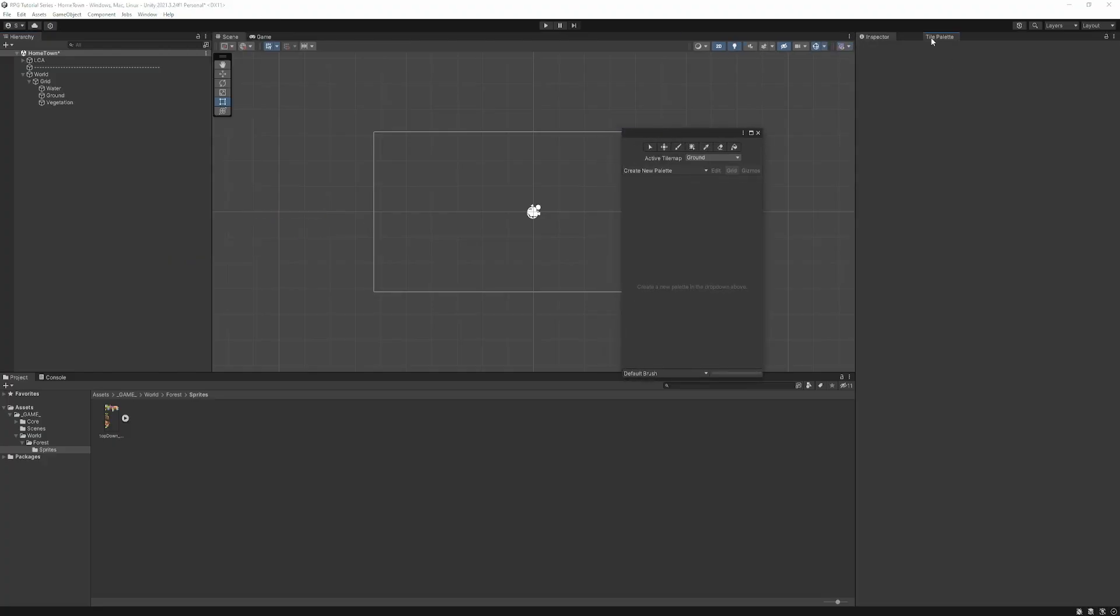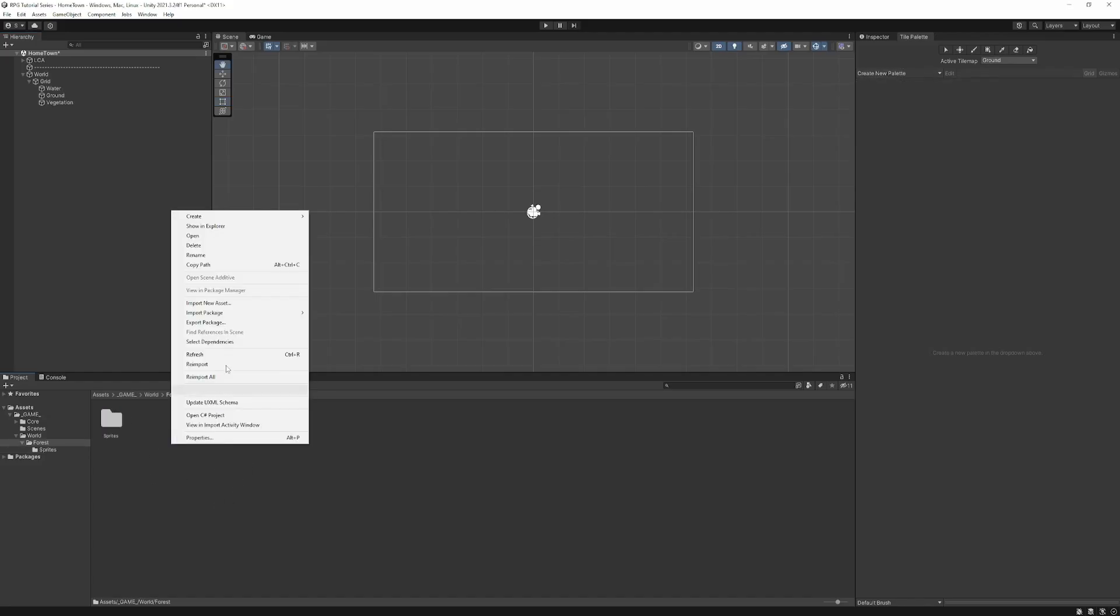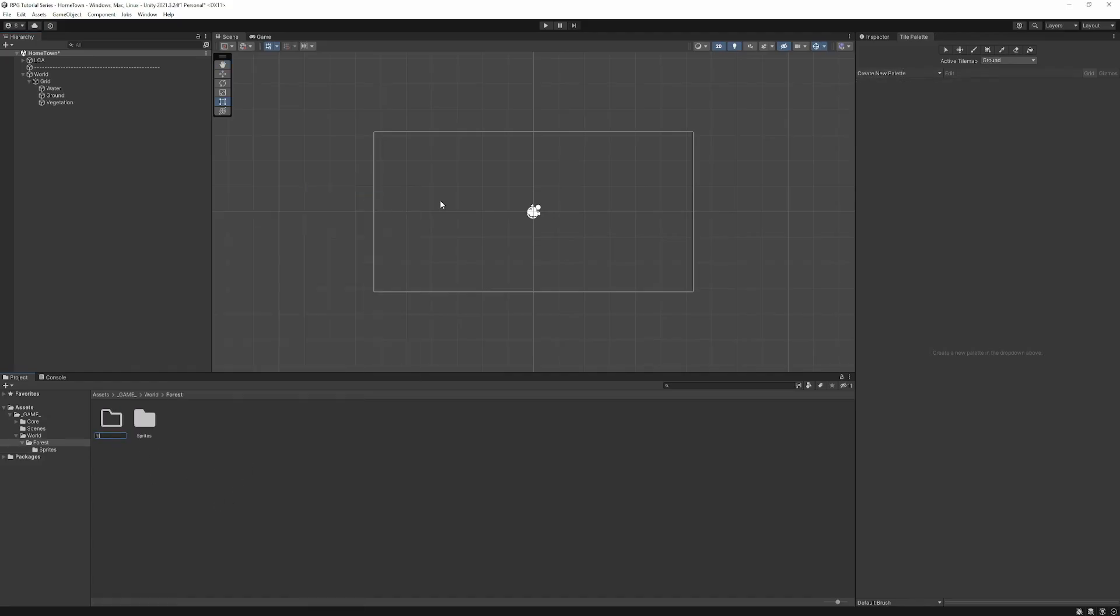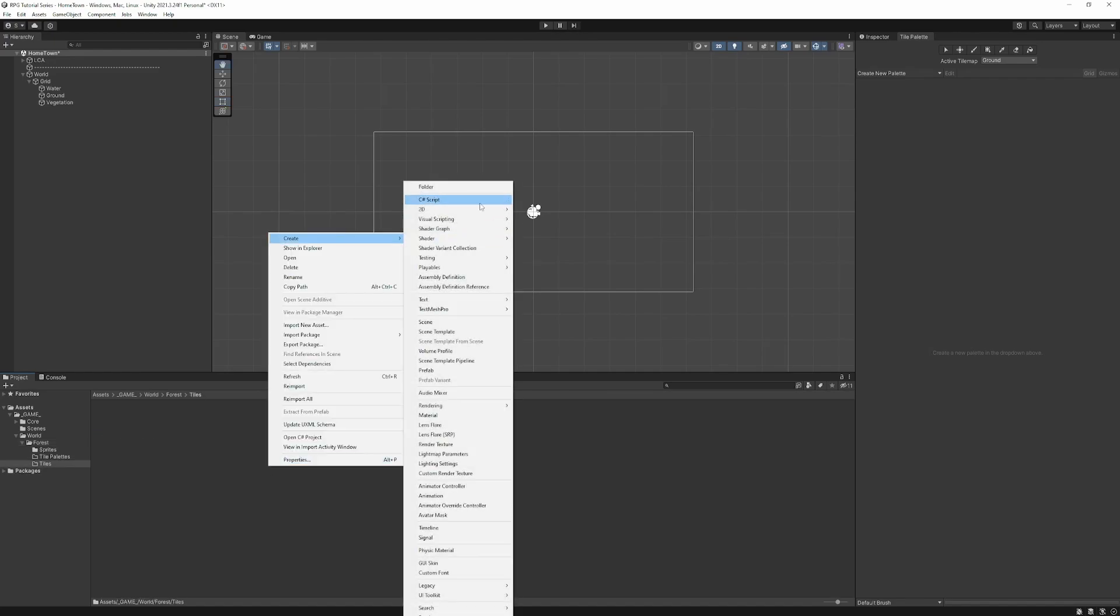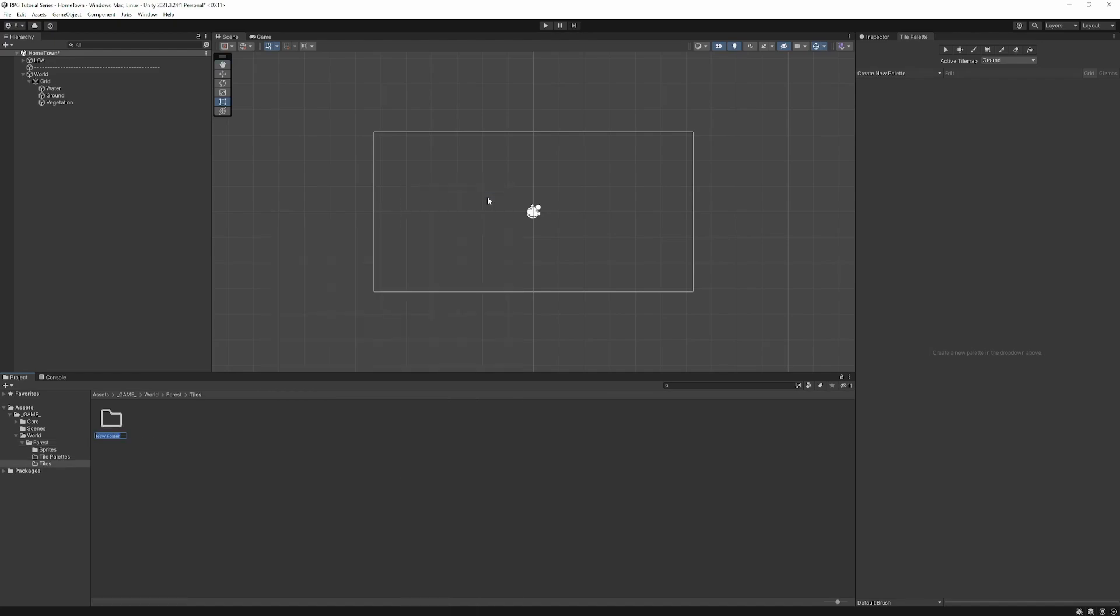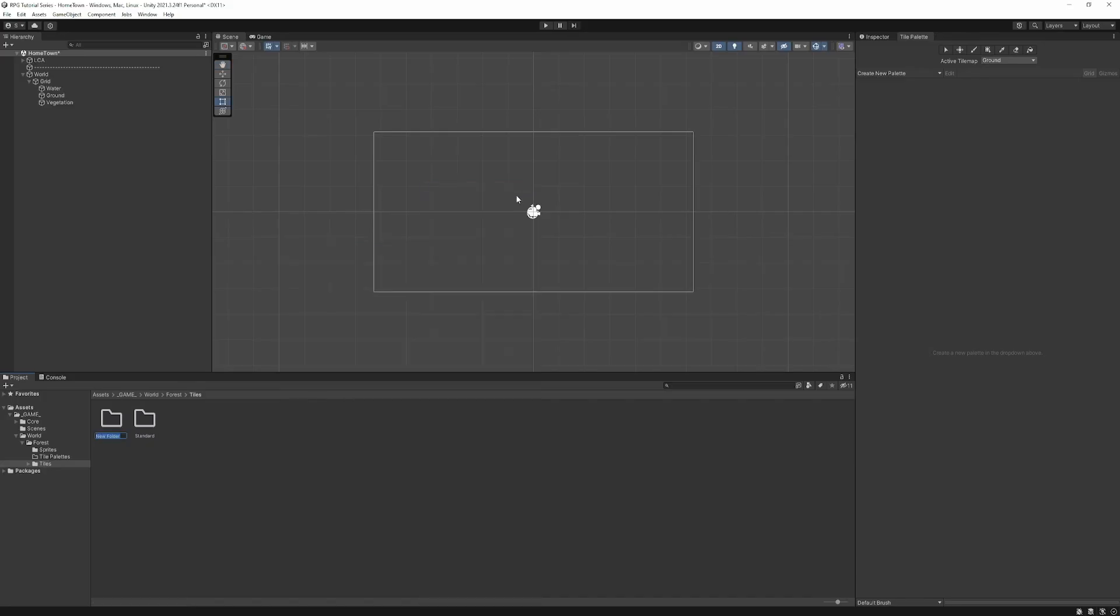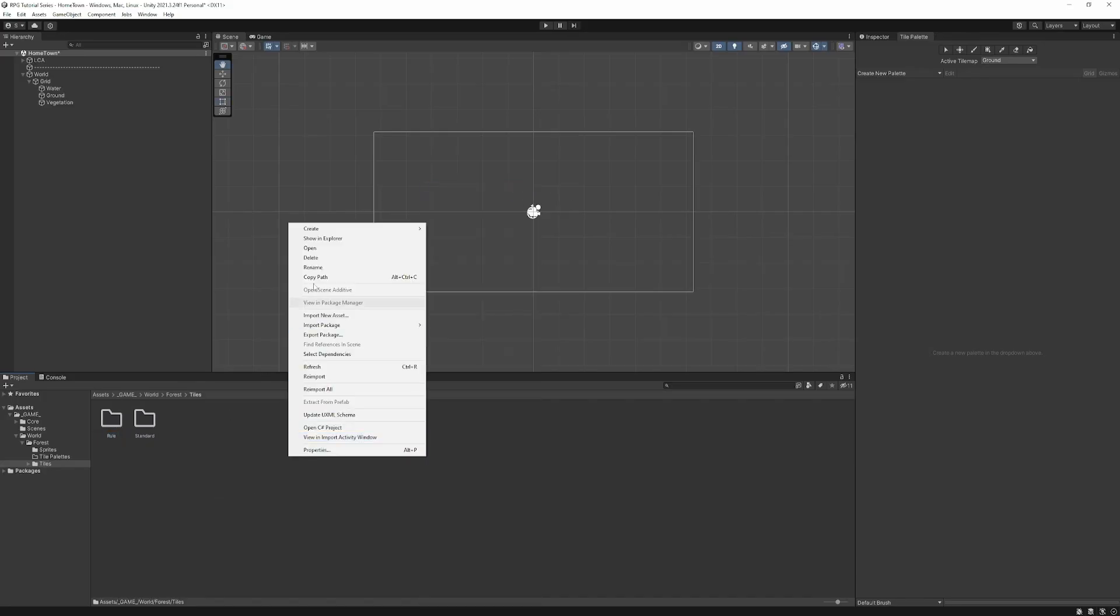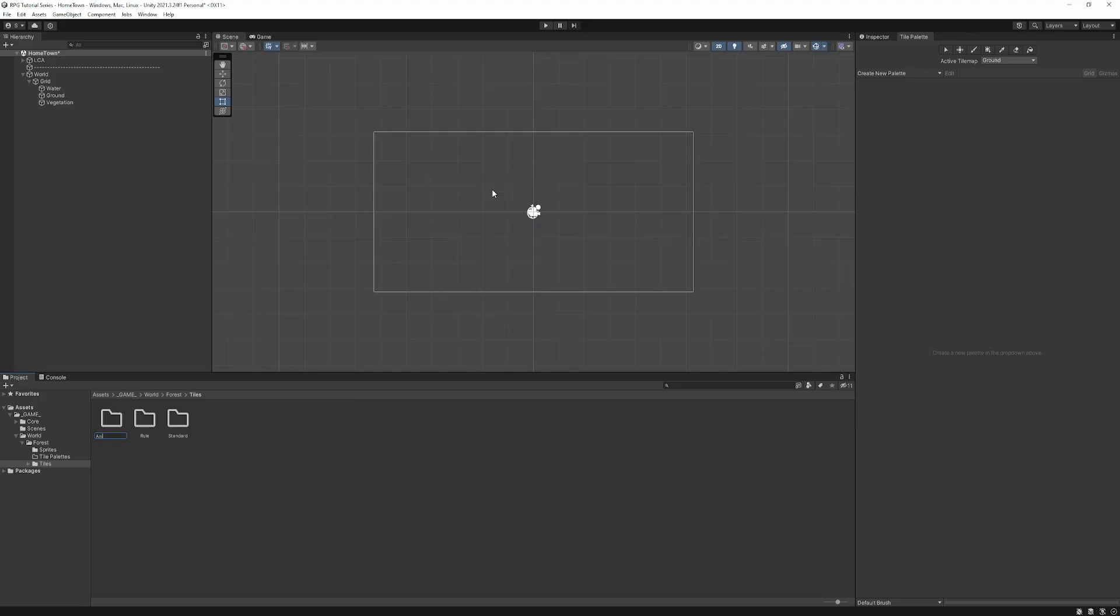So with your grid or any of your Tilemaps selected, you'll see we get a button appear to open this window. If this isn't available here for whatever reason, you can go window, 2D, and then tile palette. So I like to dock this over here next to the inspector. So the first thing we're going to do is create a new one. But we're going to need a couple of folders to hold these things. So I'm going to go with tile palettes. And then I'm going to create another folder to store our tiles. And within this, we're going to have several different types of tiles. So first, I'm just going to go with standard. And then I'm going to create one for the rule tiles we'll be making. And finally, for the animated tiles.